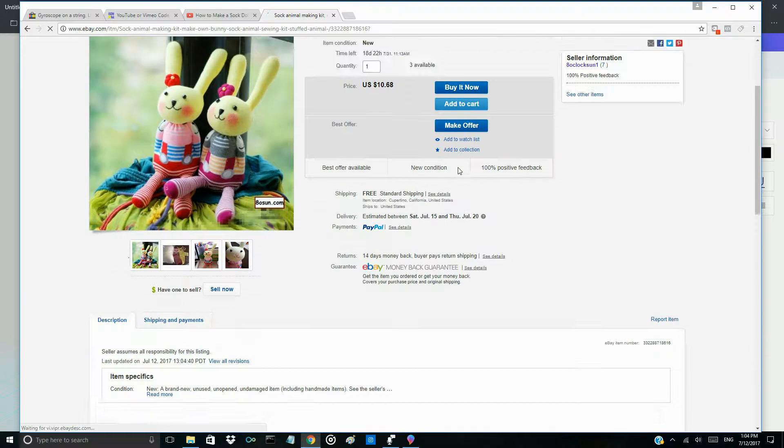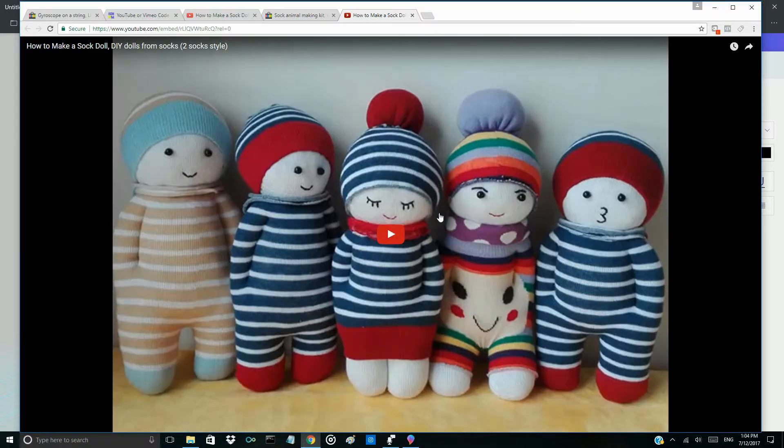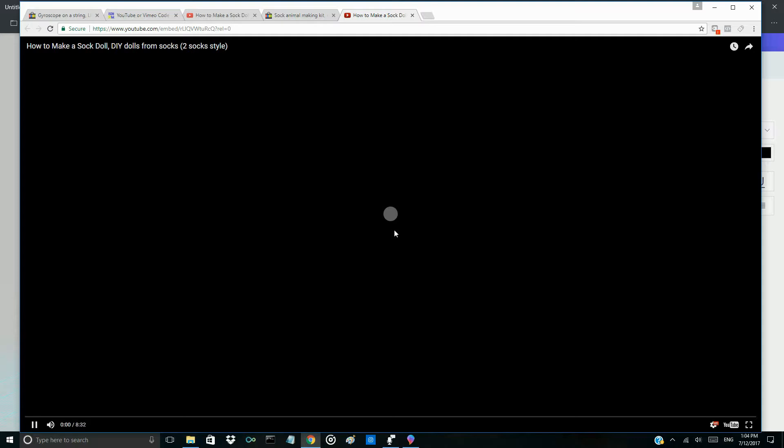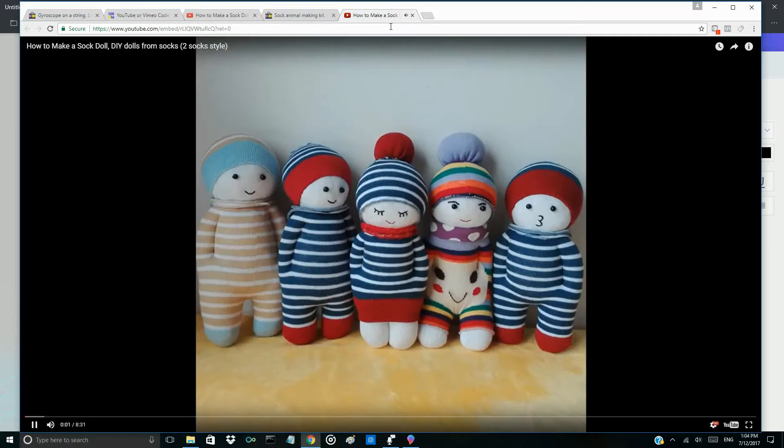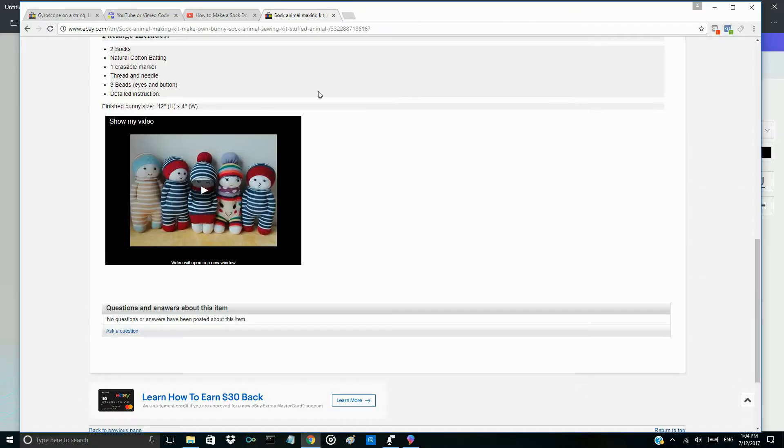So you can see the mobile phone. If you click, you can open another window to click. Yes, thank you for watching.